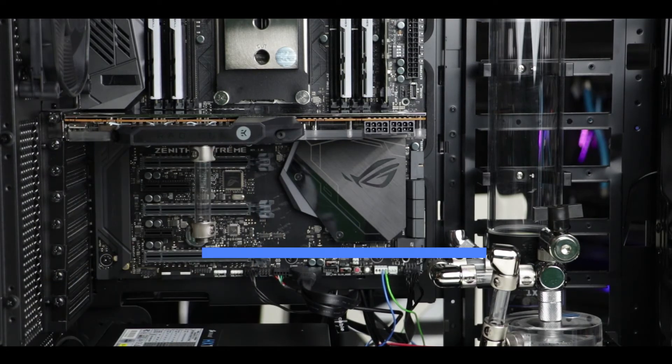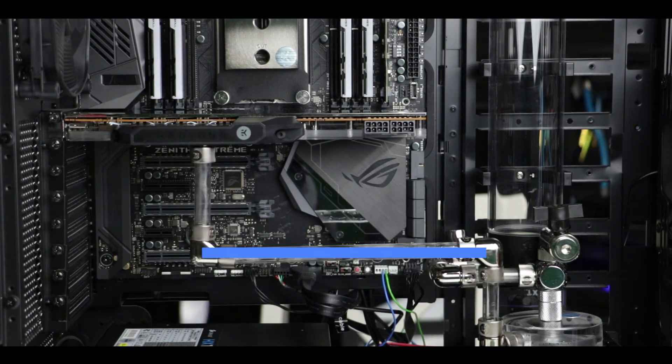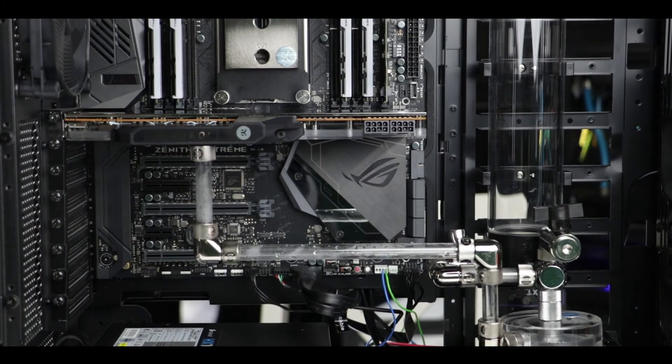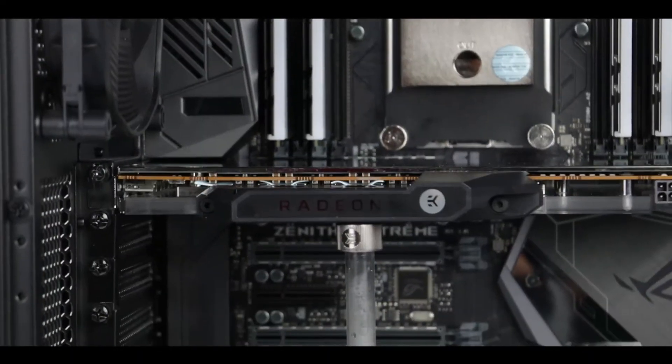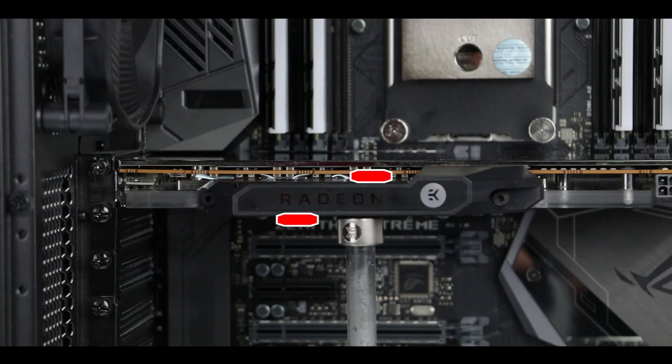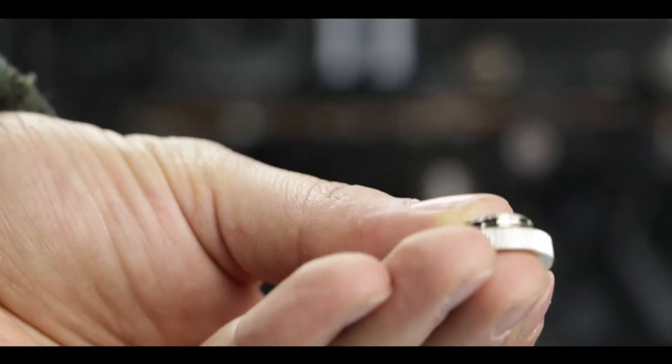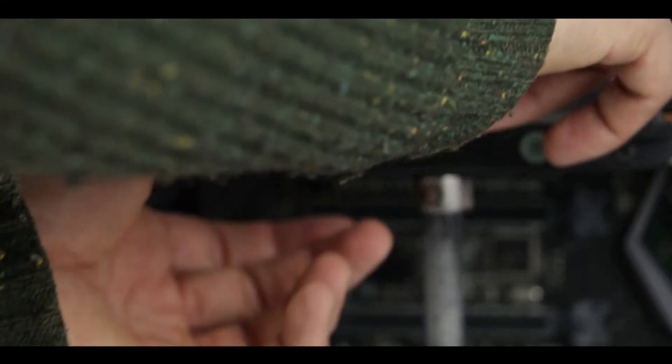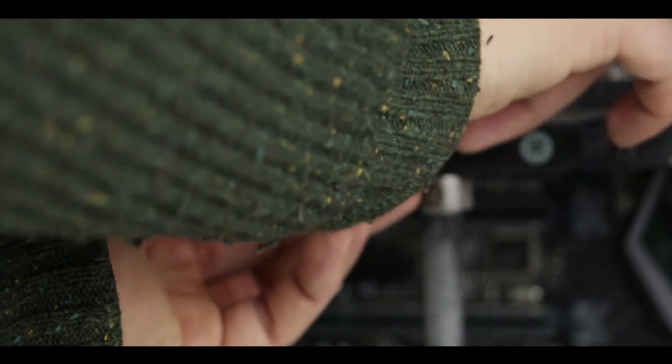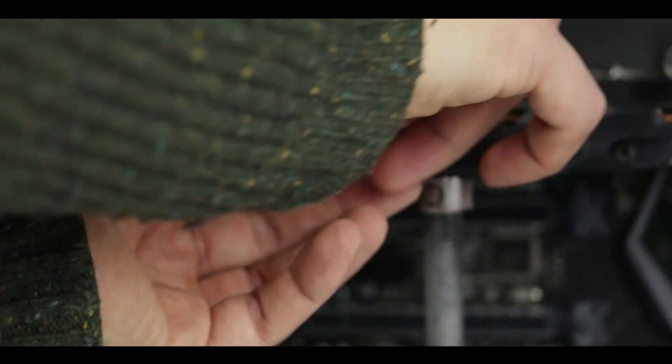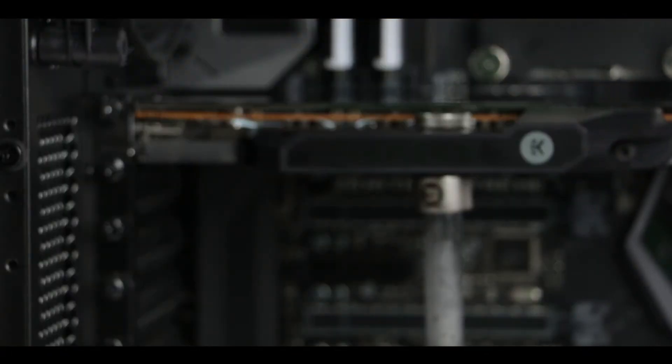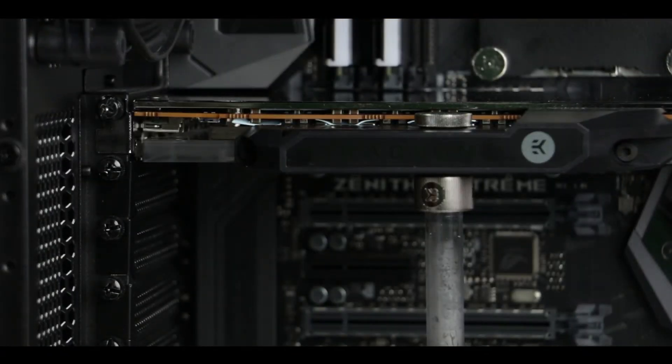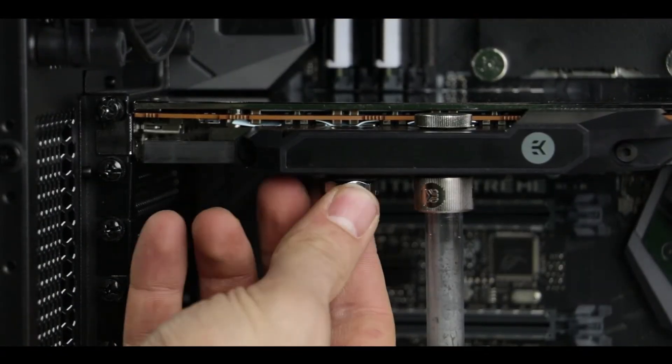Next we are going to put the two plugs on our video card to ensure that we do not have any obvious leaks. Again nothing very difficult here. Though I will point out that it is very important to tighten them strongly because this is where most of the leaks usually take place.